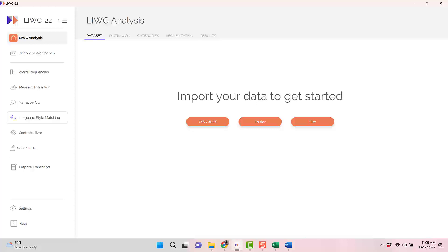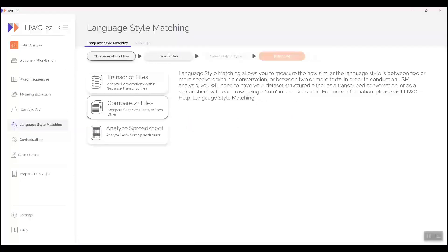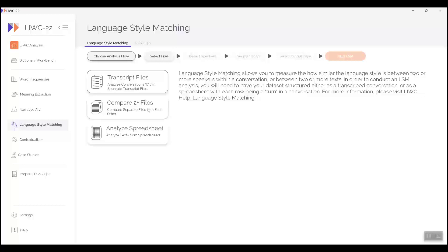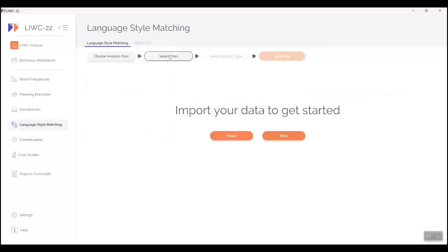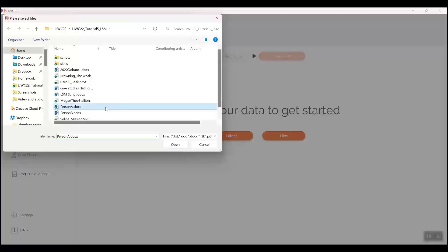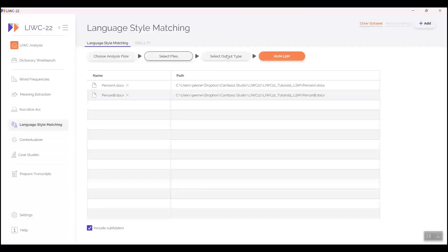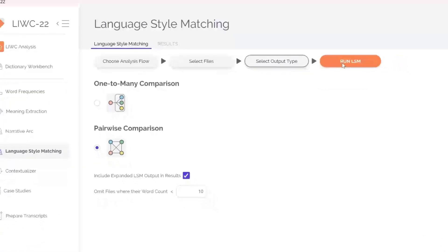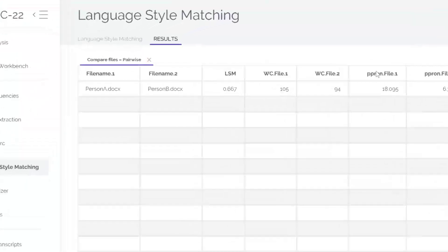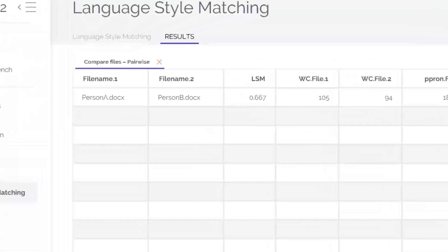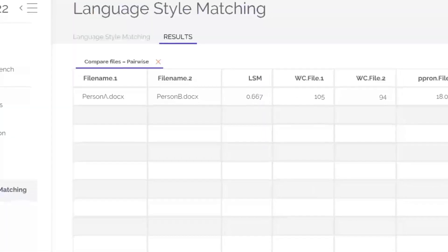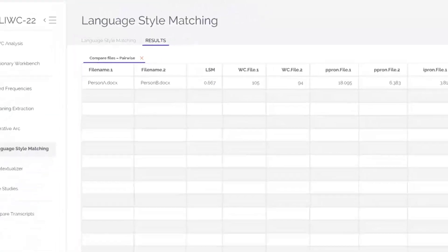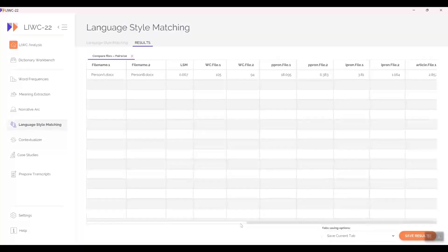Click on 'Compare Two Plus Files', and then the 'Select Files' tab. I'm selecting the two dating files. Now click on 'Select Output Types'. I'm choosing 'Pairwise Comparison' and the 'Expanded Output' option. Now let's run LIWC. The LSM between the two people is 0.667, just what we found before. With the expanded output, you see all the function word means that are needed to compute LSM.